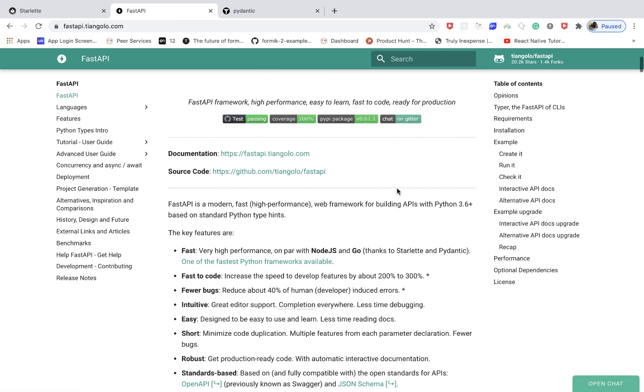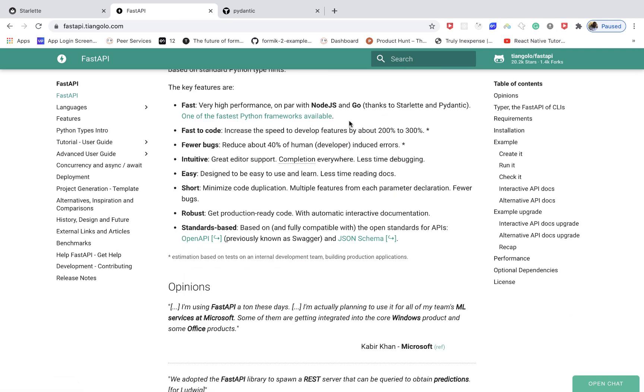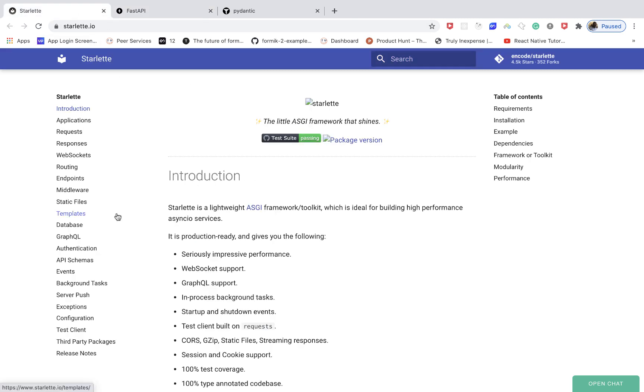FastAPI puts forward performance—it's more performant and on par with Node and Go, which sounds pretty cool. It's built on top of the Starlette web framework.